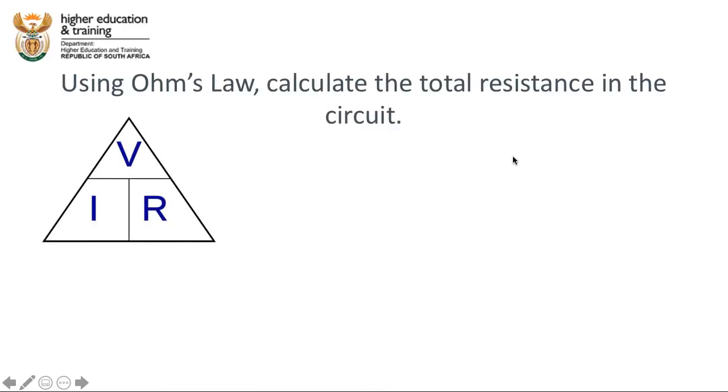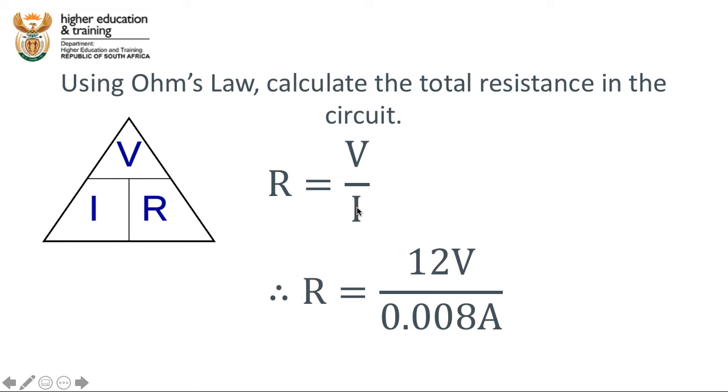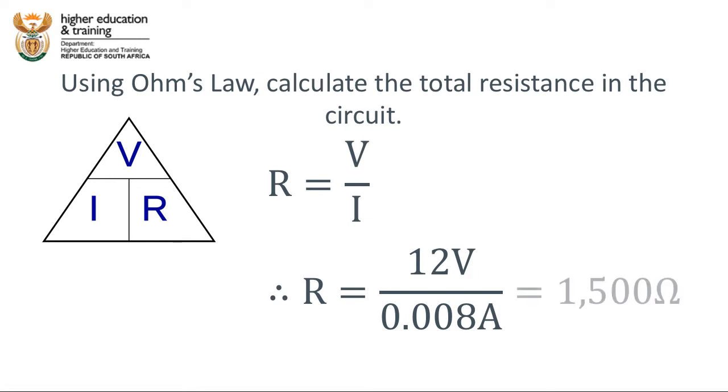Ohm's law gives us the mathematical expression of current equals voltage over resistance, or resistance equals voltage over current, or voltage equals current times resistance. In this case, we want to calculate the total resistance in the circuit. The total resistance is the given voltage divided by the given current. We know that the voltage is 12 volts. We know that the current in amps, remember we have to convert the 8 milliamps into amps, is 0.008 amps. If you do that calculation on a calculator, you get a total of 1,500 Ohms.